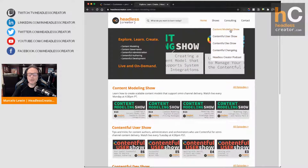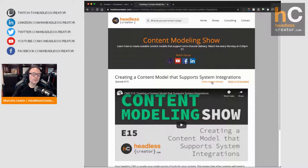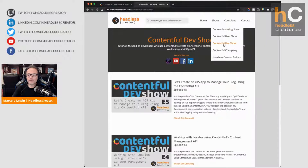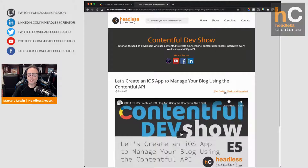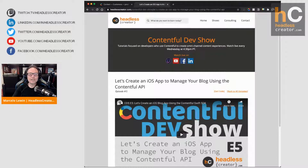On the Content Modeling Show, you'll find in each episode a link to the content model in Miro that I create. On the Dev Show, you'll also find in each episode a link to the code on GitHub, so you'll be able to get the code there. Do also follow me on LinkedIn, Twitch, and YouTube — I'm live everywhere usually. Make sure you click that follow or the little bell on YouTube so you get reminded of when I'm live.